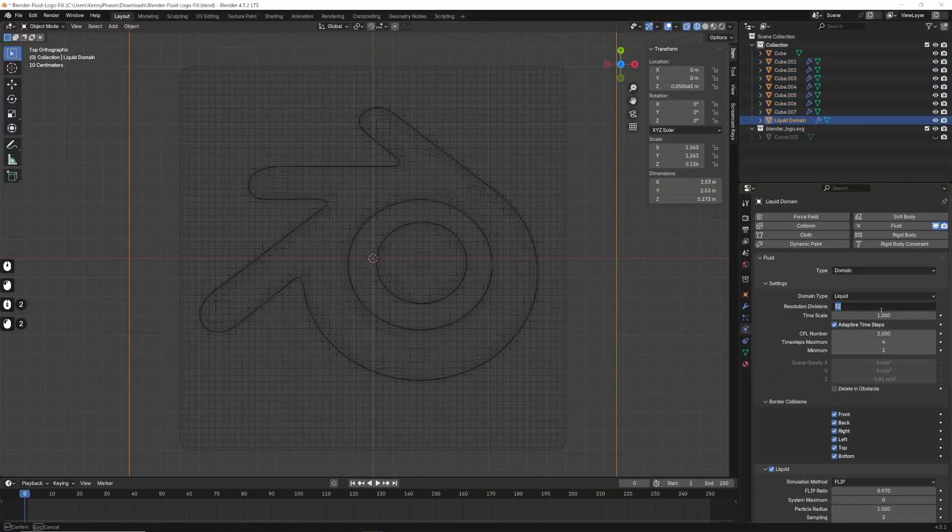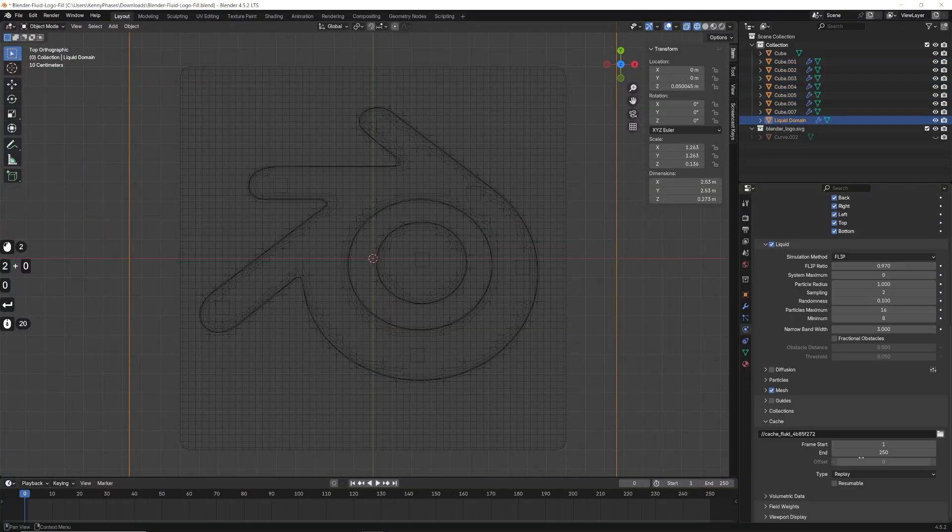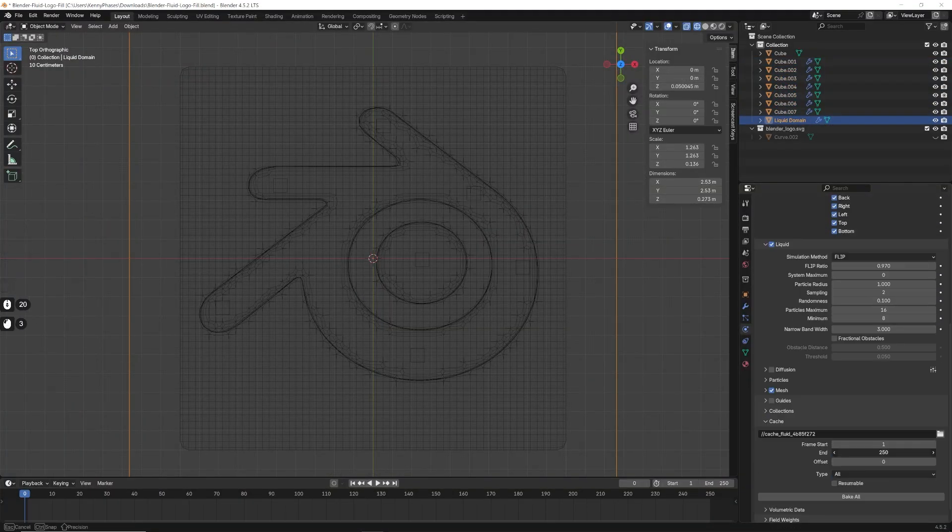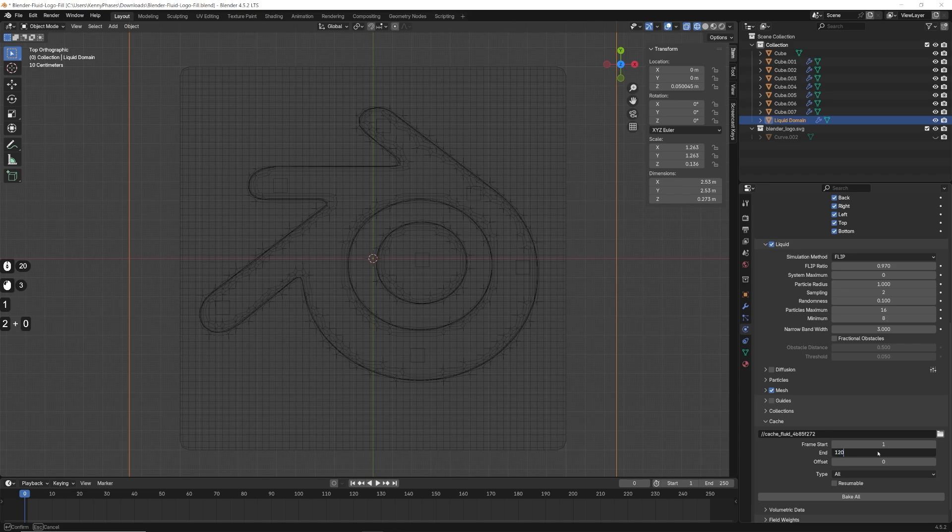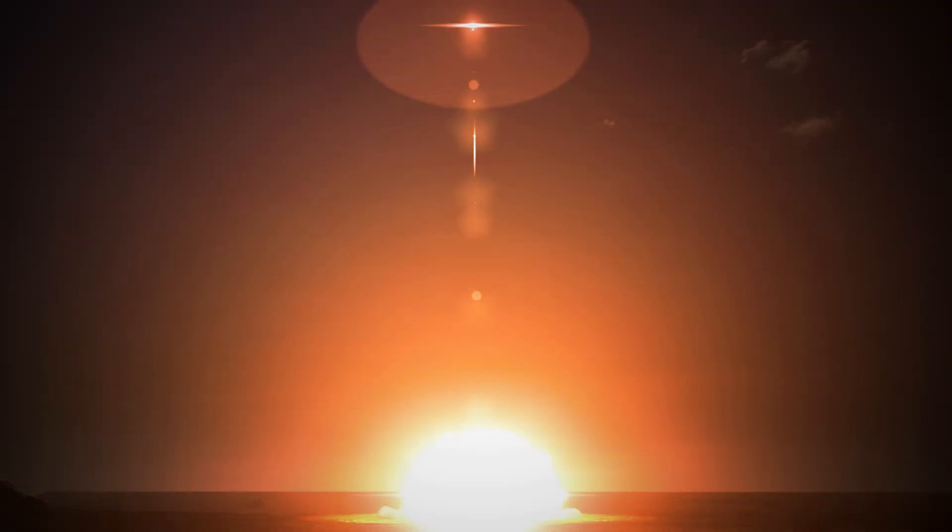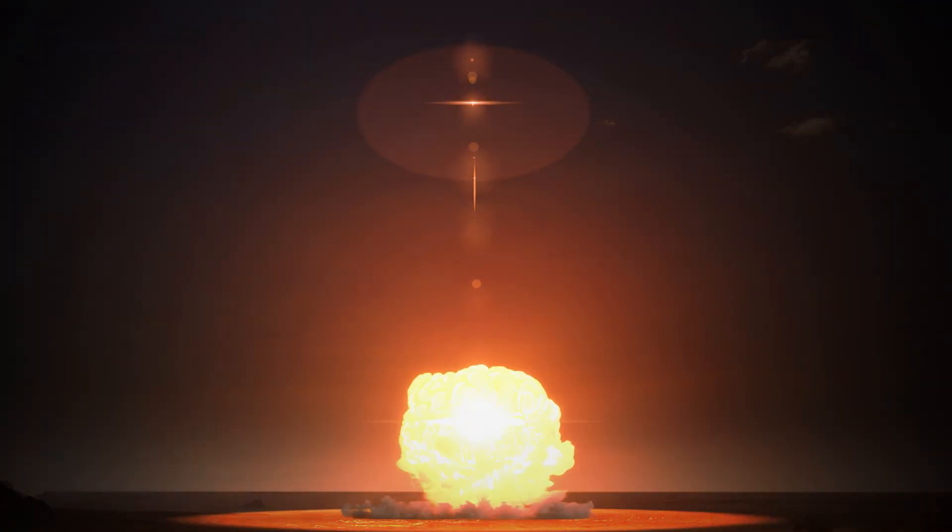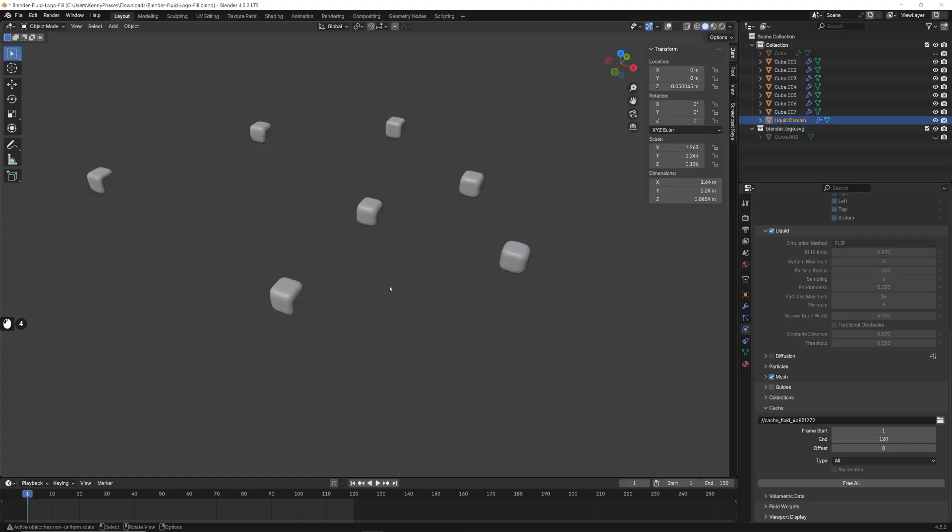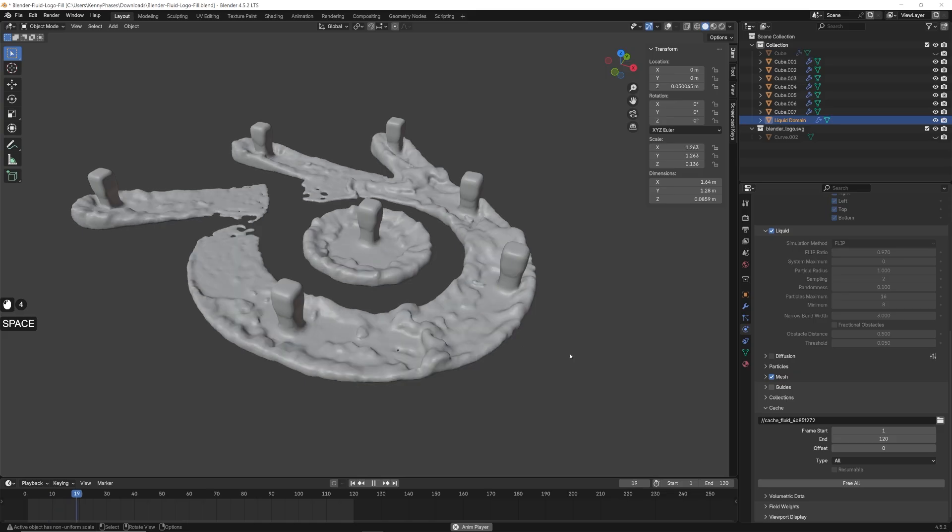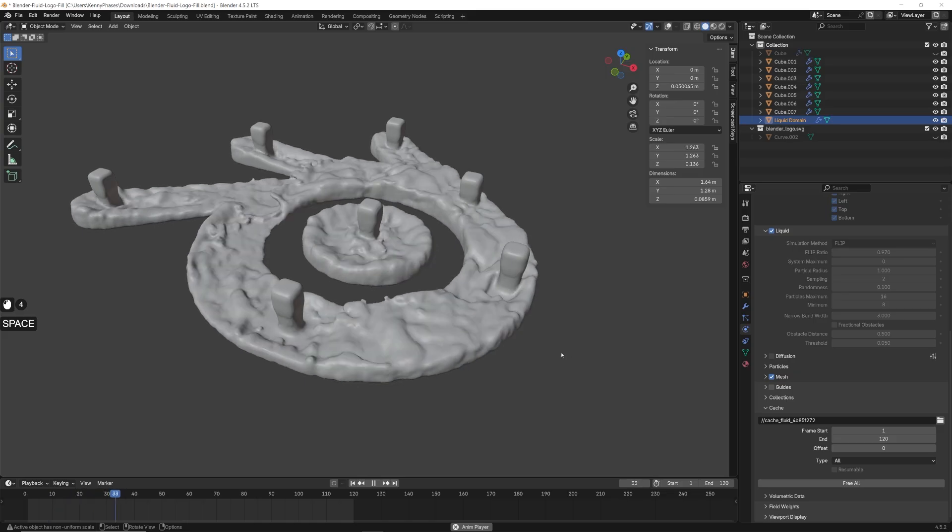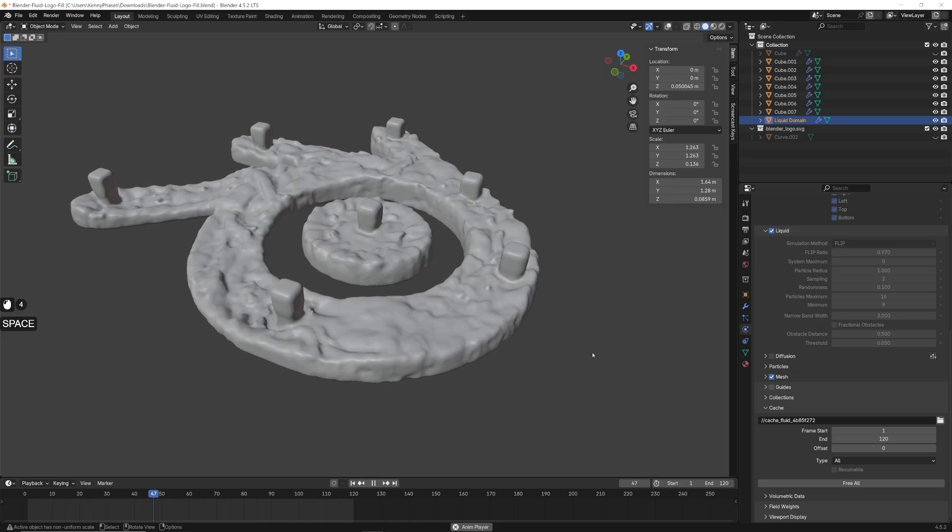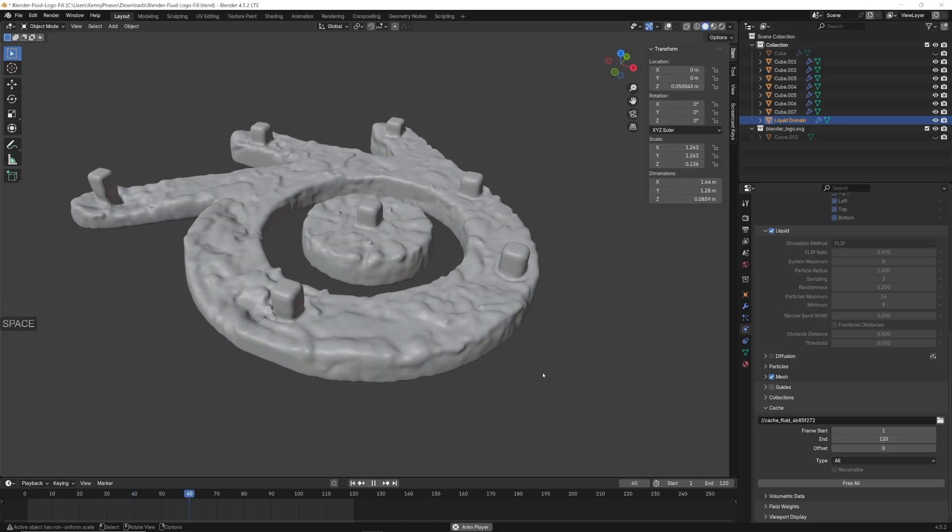Now I'll change my domain's resolution to 200, change the bake type to all, and then I'll choose 120 as my last frame and bake. And here's the result of our liquid simulation. I think it's looking pretty good.